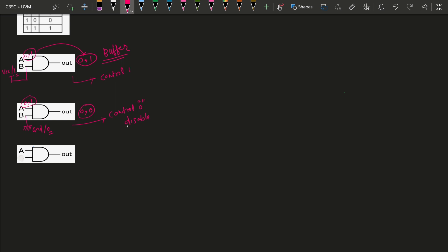This is called control 1 enable. Another way to use the AND gate as a buffer is to short both input terminals together. If we tie the two terminals of the AND gate together: if A is 0, output will be 0; if A is 1, output will be 1. This also works as a buffer.